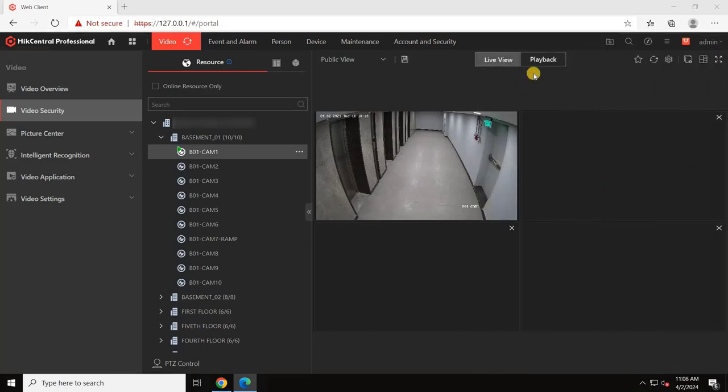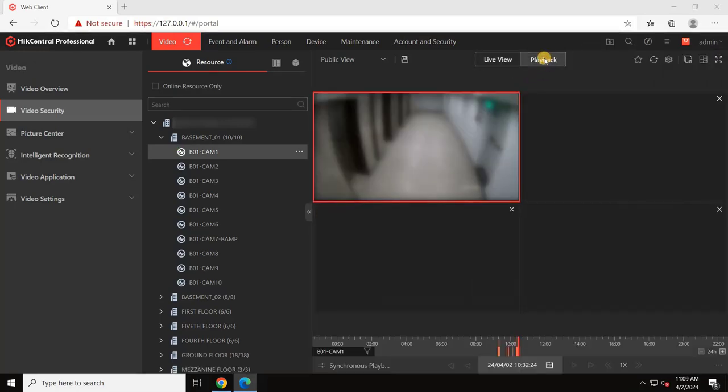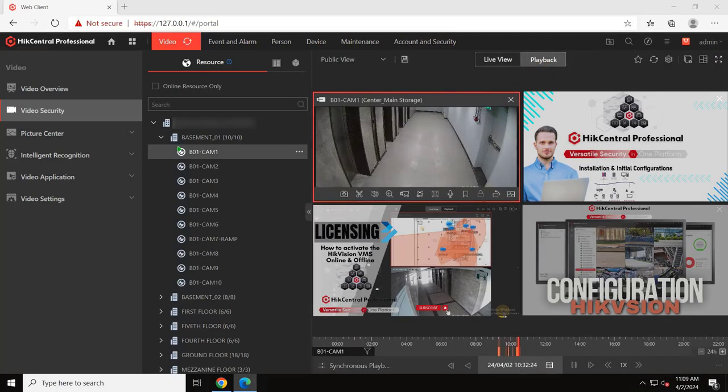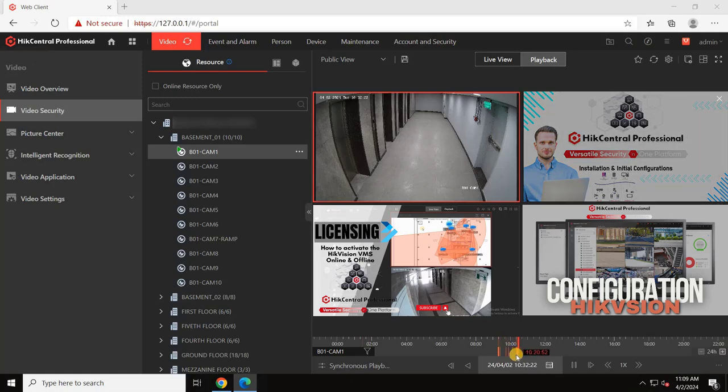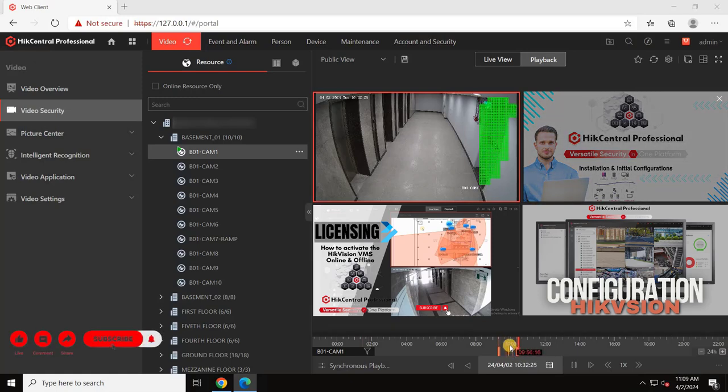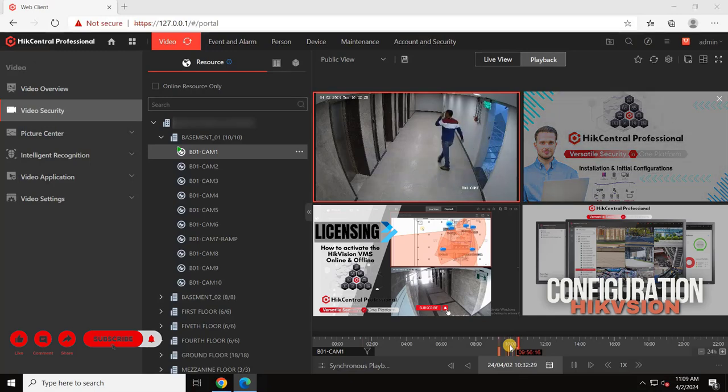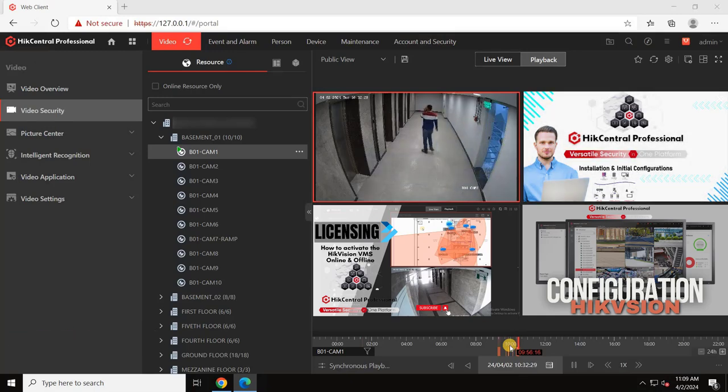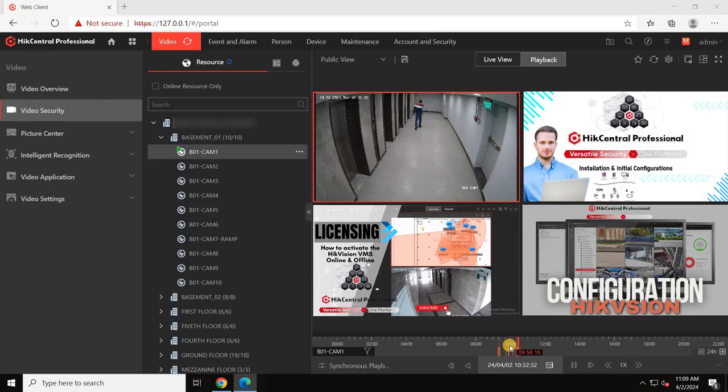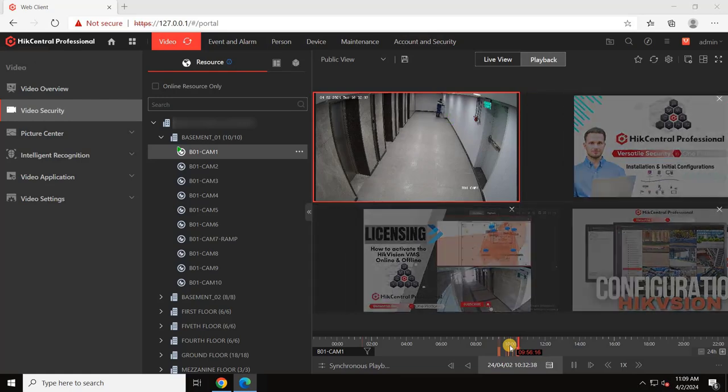In our previous videos, we covered downloading, installing, activating licenses, and configuring basic and advanced settings for the VMS. You can find all the previous video links in the description or by clicking the I button. Let's dive right into today's tutorial.